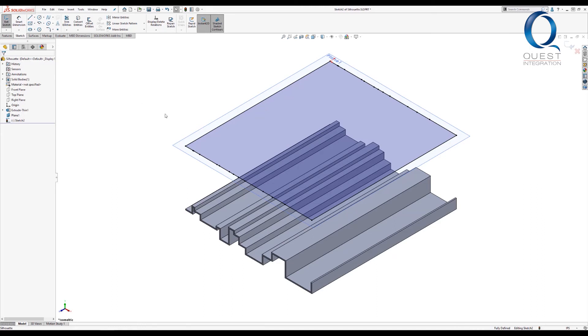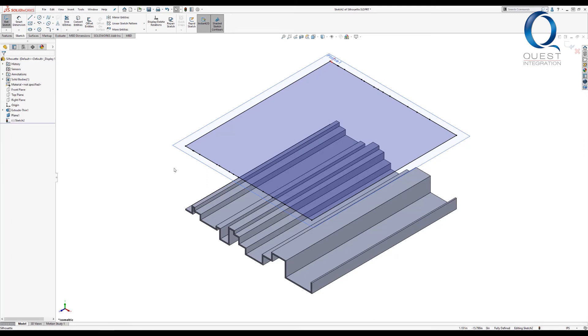You'll still have the segments where the geometry changes, but it's still much more efficient than selecting edges manually. You can also use this tool in assemblies, projecting the silhouette of one or multiple parts onto the sketch.